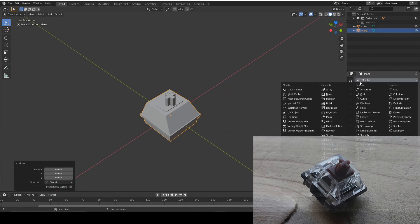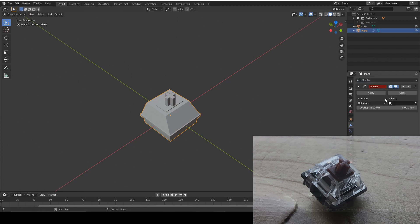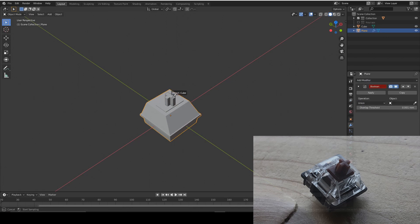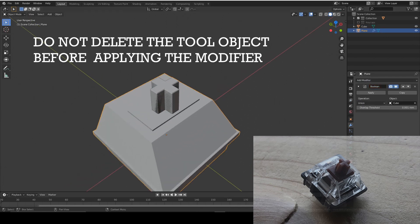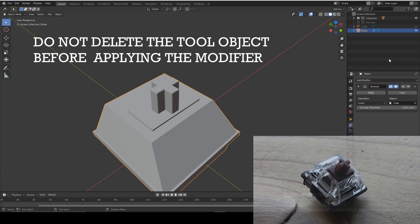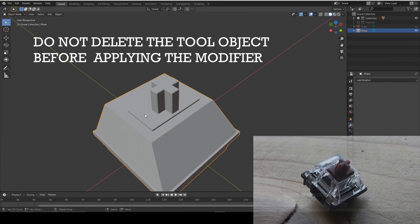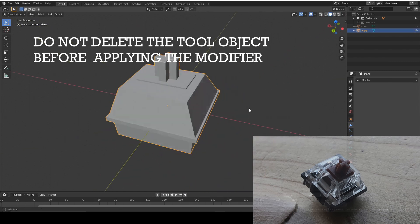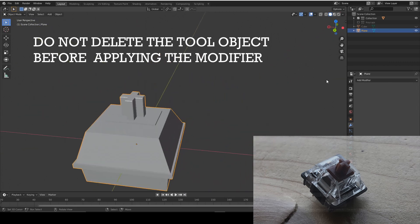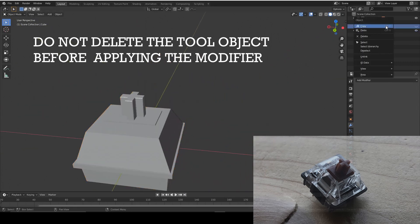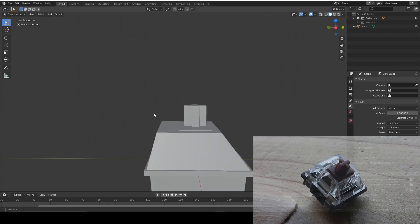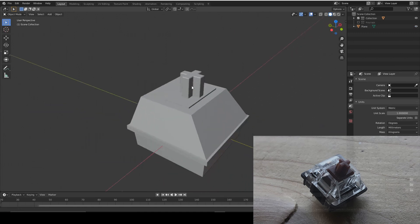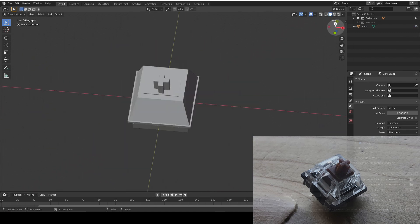And then we can use again another boolean modifier and select union and this cube. And you can delete the cube. Don't delete the cube before applying it though. You can just hide the cube for now. So we can apply it and then we can delete the cube. Make sure you apply it before you've done it before.